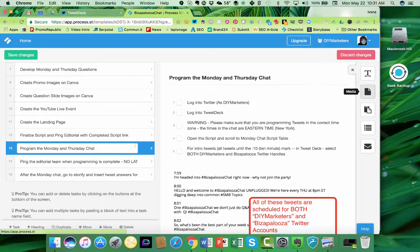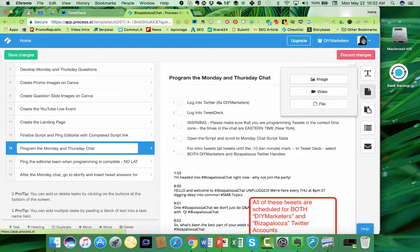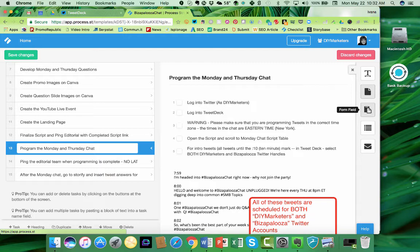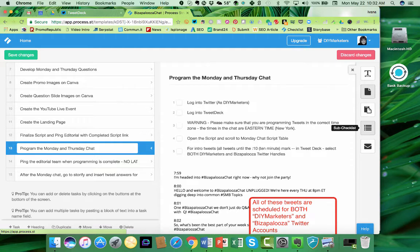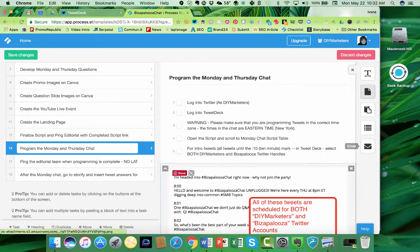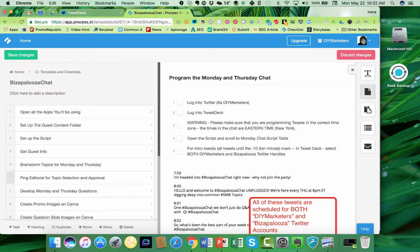So you can insert text, media, which includes images as well as video. If you click on that, images, video, and files. You can create form fields, and that's for generating leads. That's a whole other component of this that I'm not going to spend a lot of time talking about here. You can create a sub-checklist. That's what this is right here, and you can create email. So let me show you how this works.